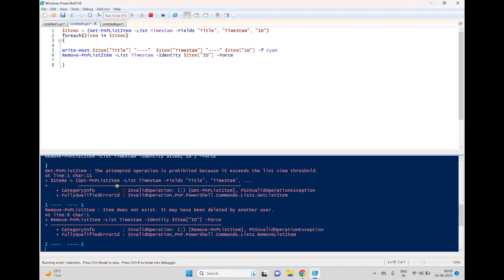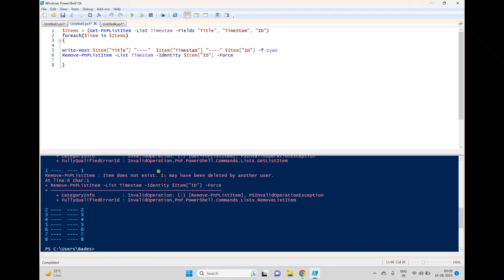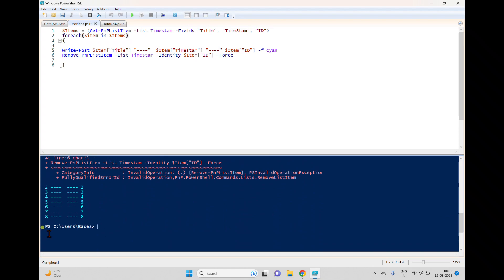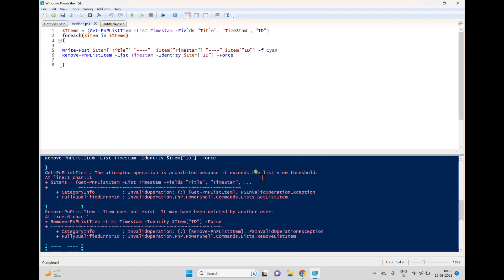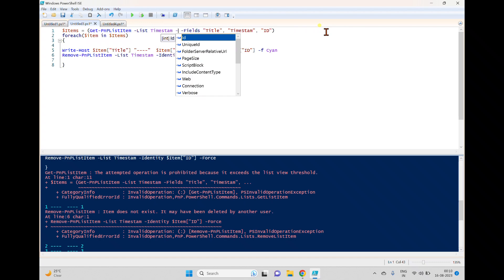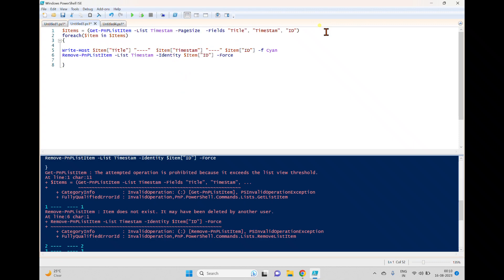We're reading data from the timestamp list with fields Title and Timestamp, and also the ID field. When I run this we get an error: 'The attempted operation is prohibited — it exceeds the list view threshold.' To overcome this, we'll use the PageSize parameter on Get-PnPListItem. I'll set PageSize to 1000 — or you can use 100 — so it reads items in manageable batches.